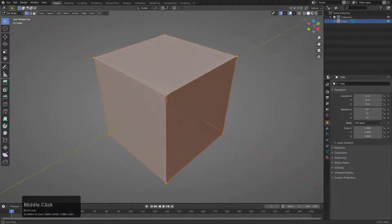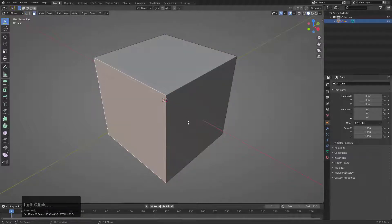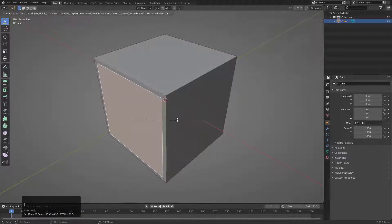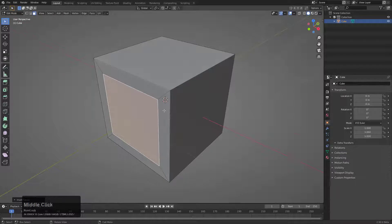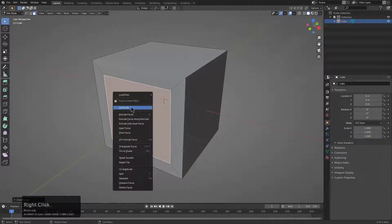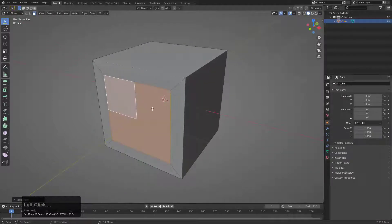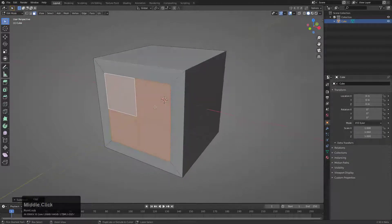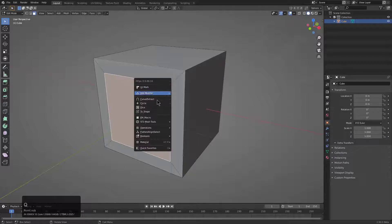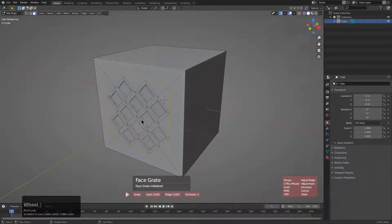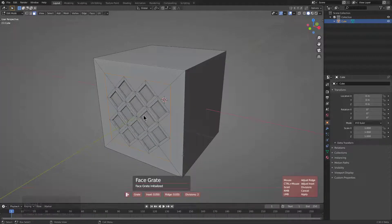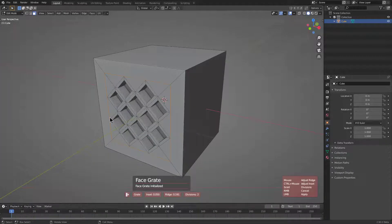So to show this in action, we'll press three and go into face mode. What I'll do is inset this and we'll just right click subdivide. Actually, we don't even have to subdivide. We could just press Q and click EM Macro and we're automatically in this mode of face grade.